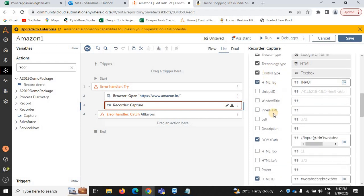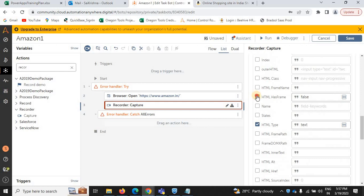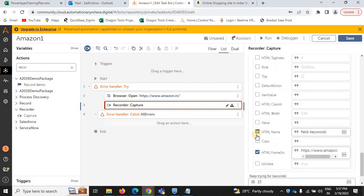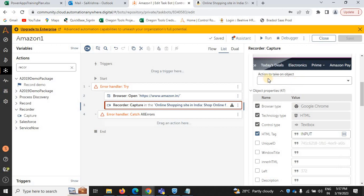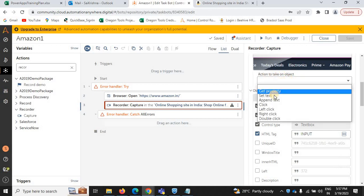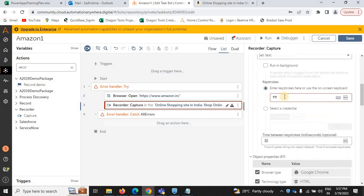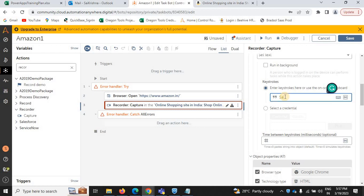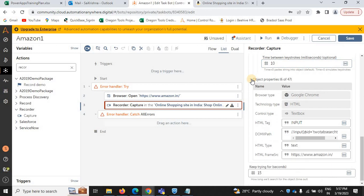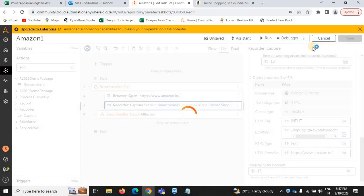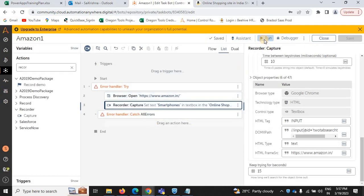In this object properties, you need to remove unnecessary things. Under 'actions to take on objects', we need to select 'set text'. I'm selecting 'smartphones' and setting a wait of 10 milliseconds. Now save.